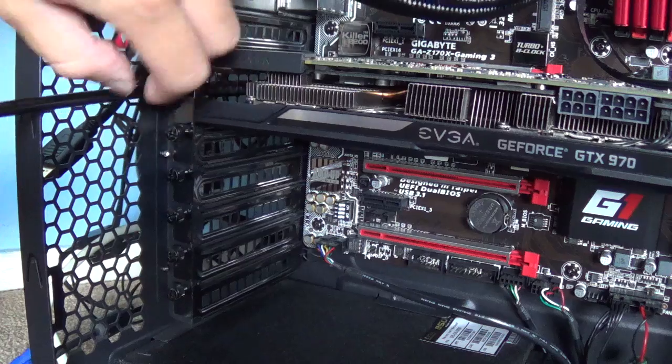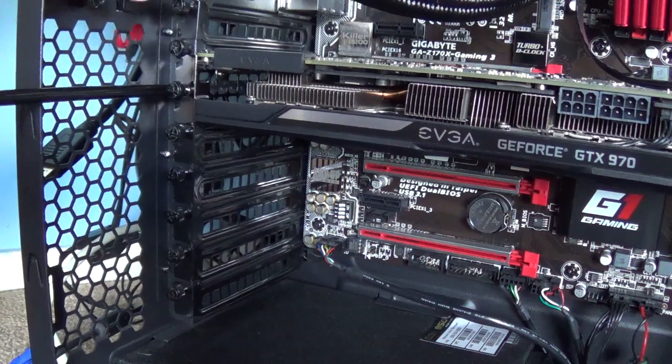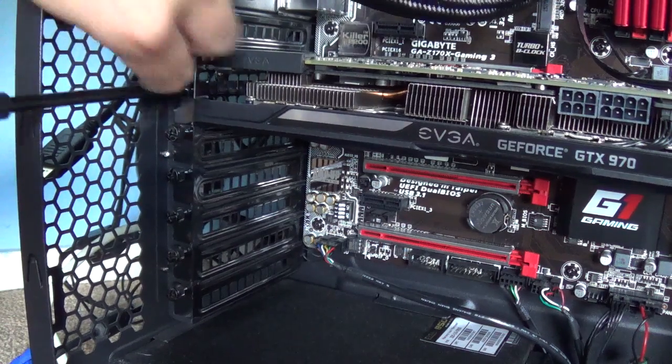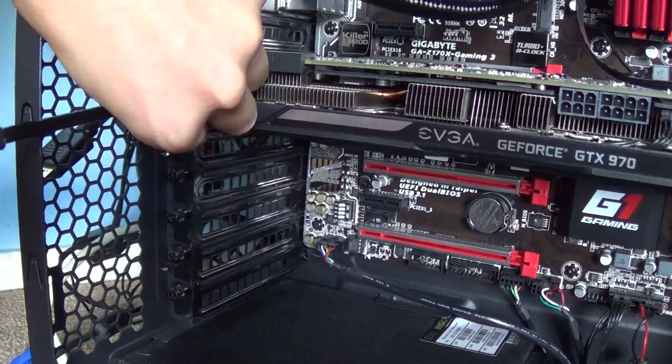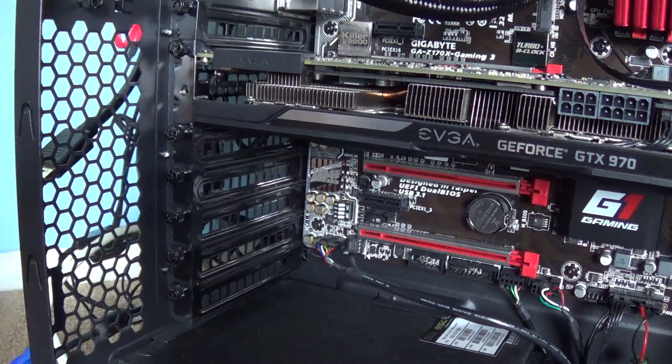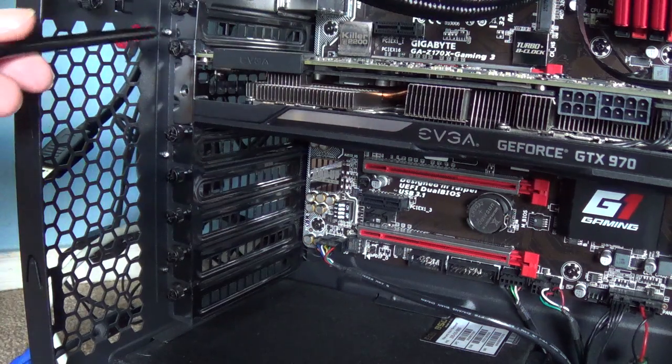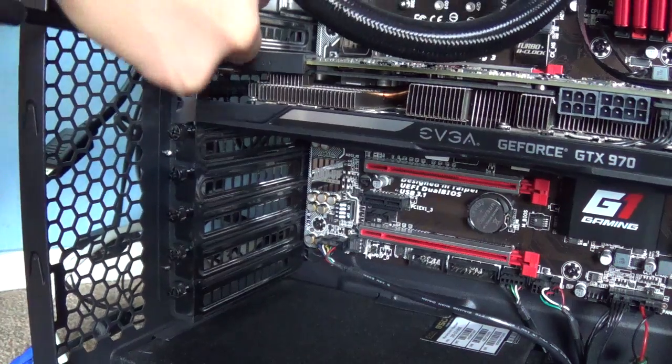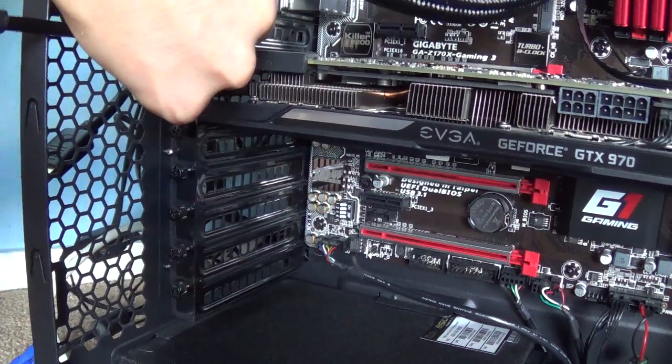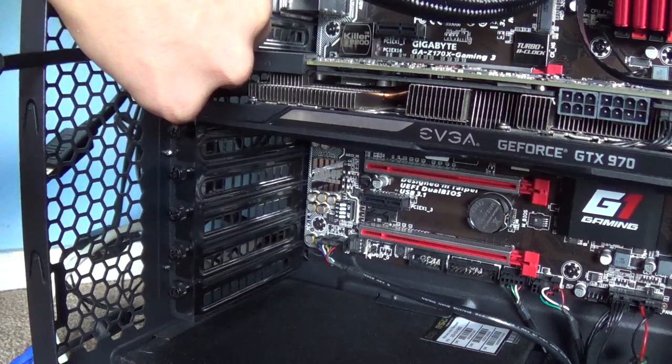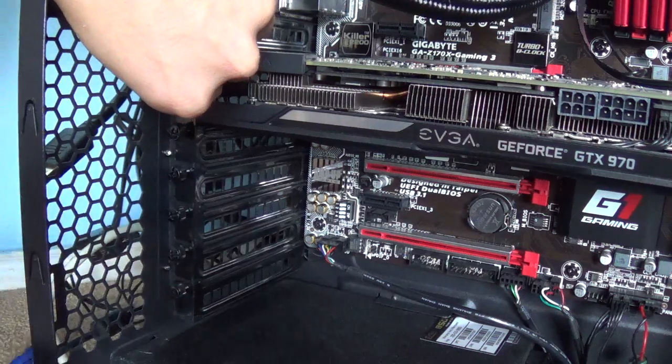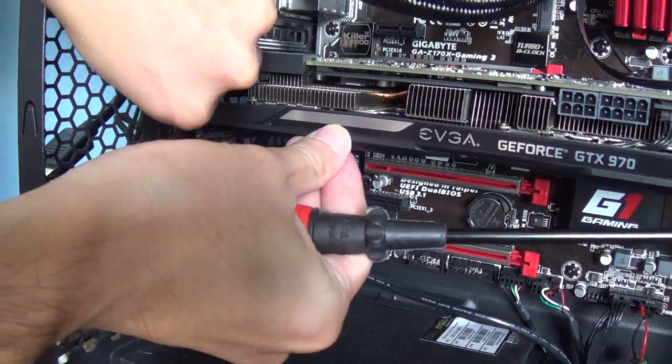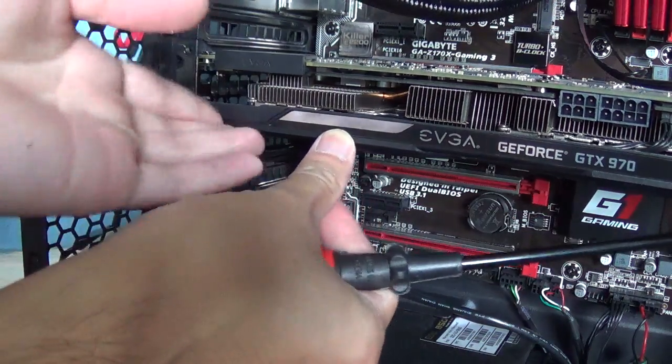And then, make sure you touch some metal to ground yourself. Or if you have a mat, you can use a mat. But I don't have a mat, so I'm going to ground myself using the case.